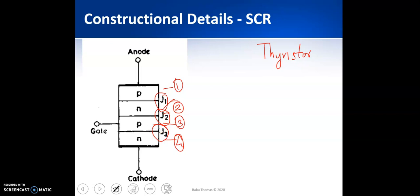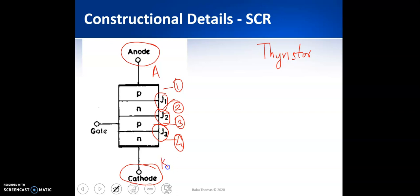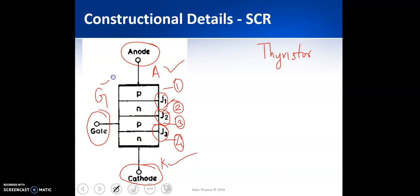It is a PNPN switching device having three junctions J1, J2, and J3. The p-type material on one end is known as the anode (A), and the lower portion with n-type material is connected to the cathode (K). Since SCR is a semi-controlled device, you also have a gate signal for controlling the turn-on process. So it is a three-terminal device: anode, cathode, and gate.